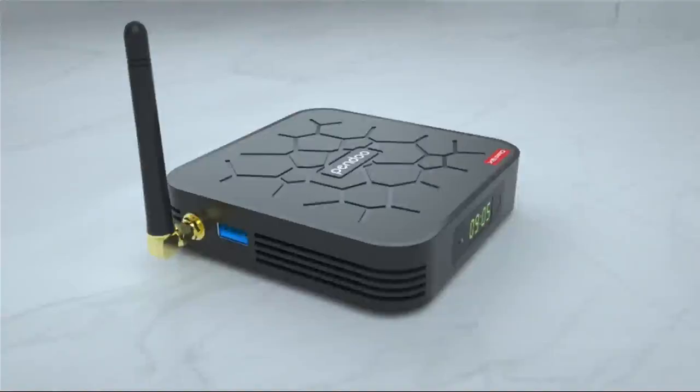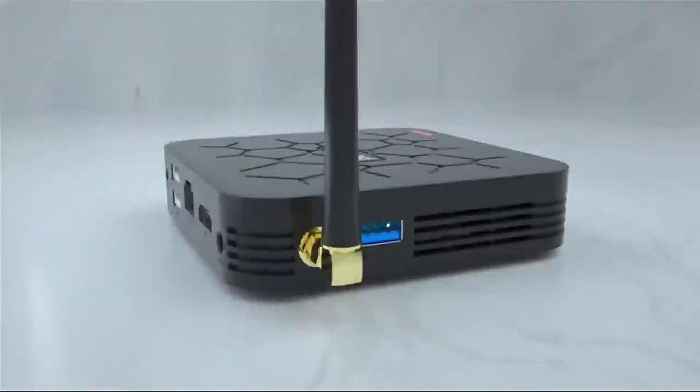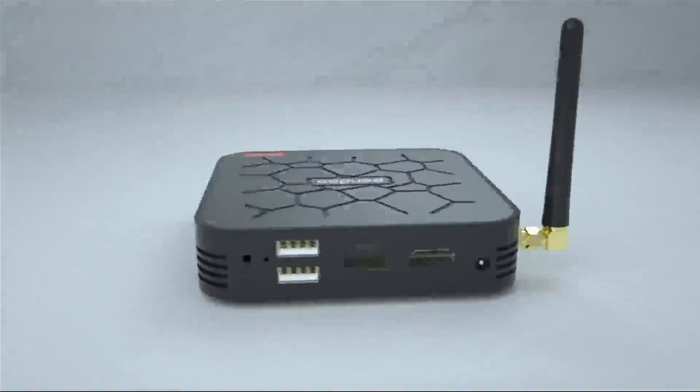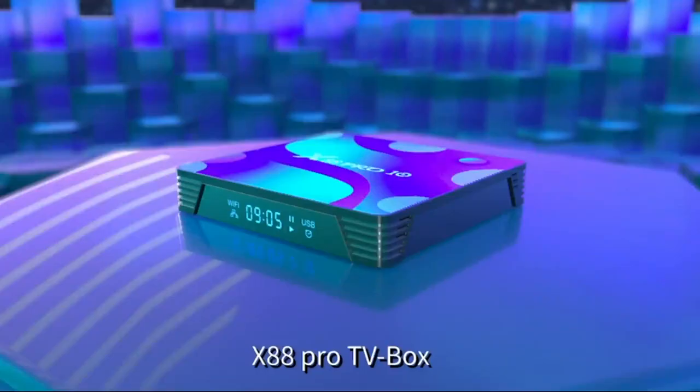TX6 Android Box has better compatibility of software, games and applications, brings you ultra-fast running speed and different experience, could run many games, play unlimited movies, TV shows, music without freezing and buffering.